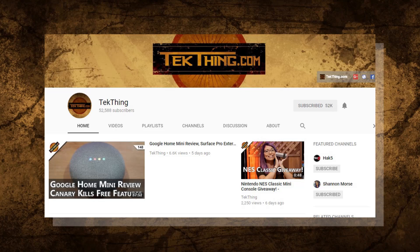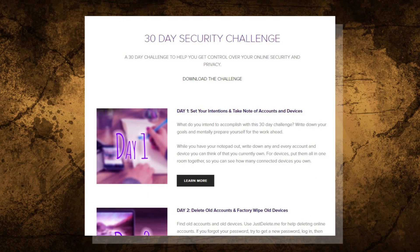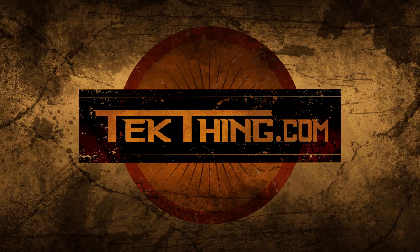You are now halfway through my 30-day security challenge — congratulations! Day 15 is now complete. Tomorrow is all about consumer-friendly VPNs. Make sure to subscribe at youtube.com/techthing and hit up snubsy.com for the checklist. I'm Shannon Morse and I'll see you tomorrow for day 16.